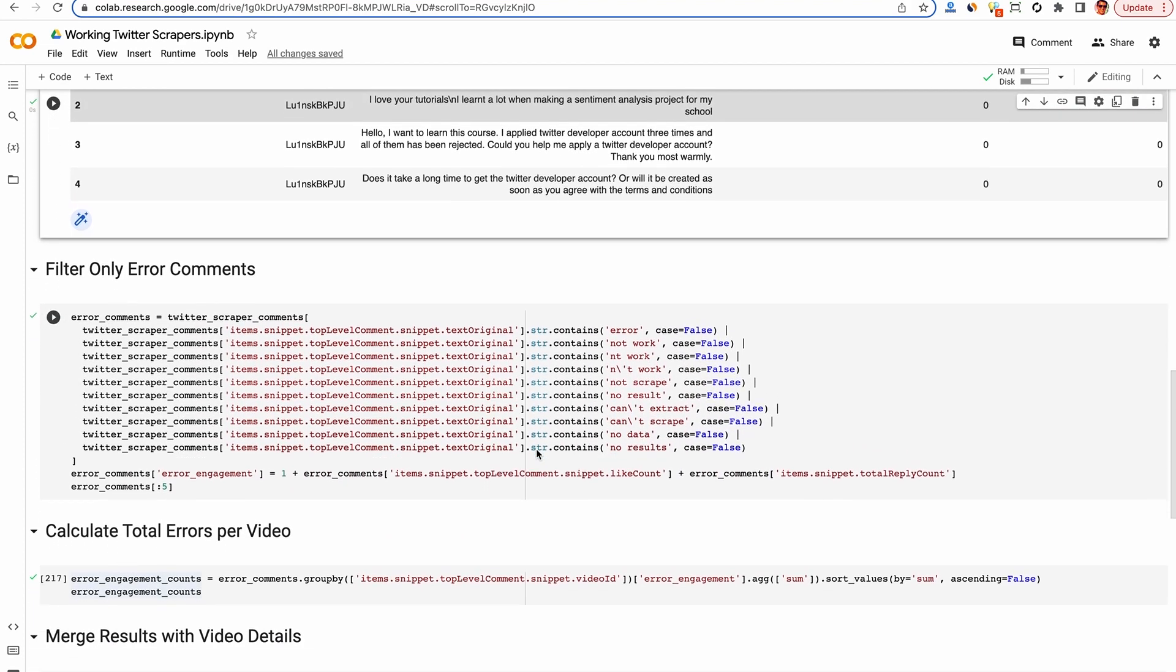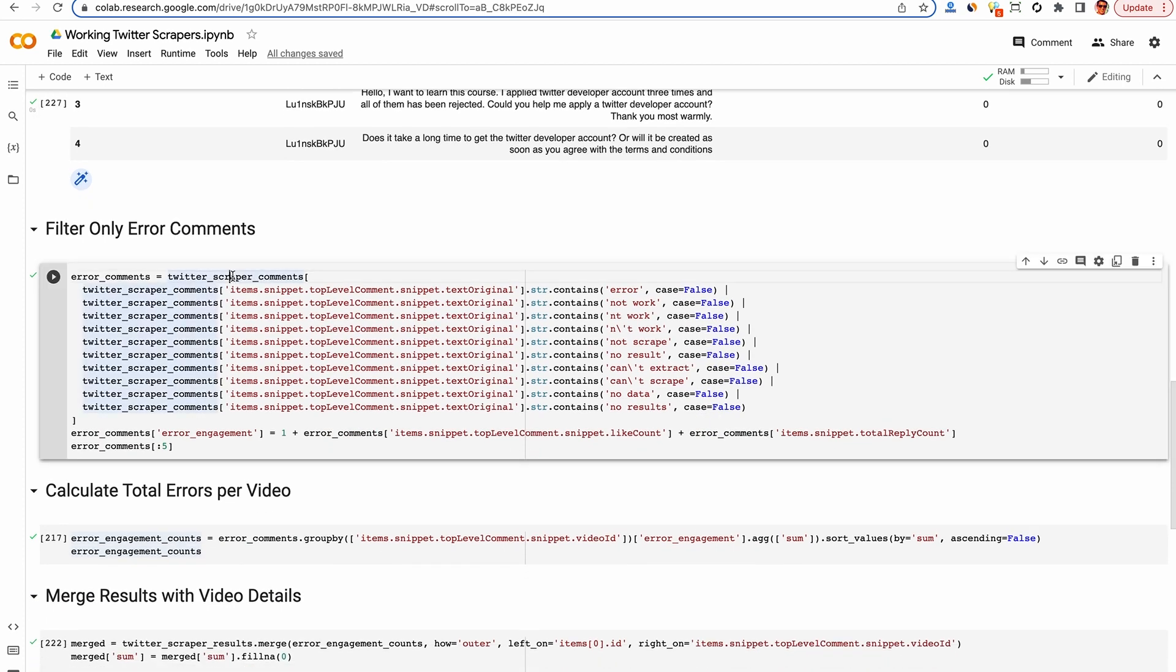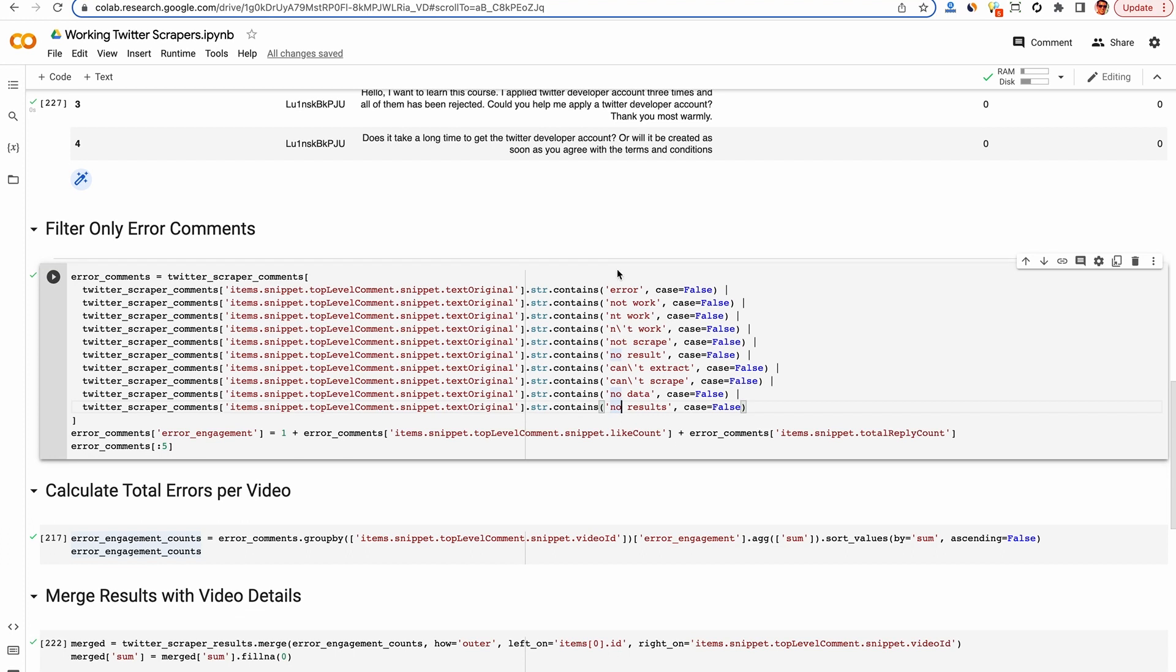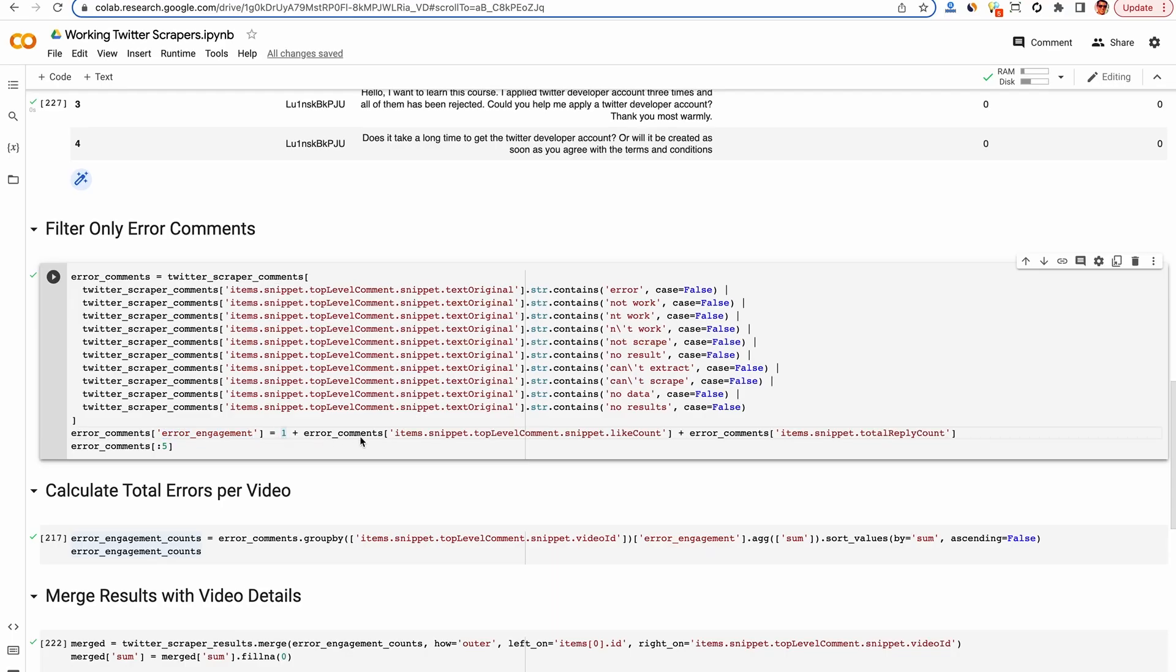Next, we want to filter the comments. We only get the ones that are error comments. So here, we're just looking at the text and we're filtering out any comment that doesn't have these keywords like error, doesn't work, no results, no data, won't scrape, etc. This isn't scientific. These are just common things that I saw in the comment spreadsheet. And then we're calculating the error engagement here as one plus the number of likes per comment plus the number of replies for each comment. This will help us identify comments that got a lot of additional people commenting on it.